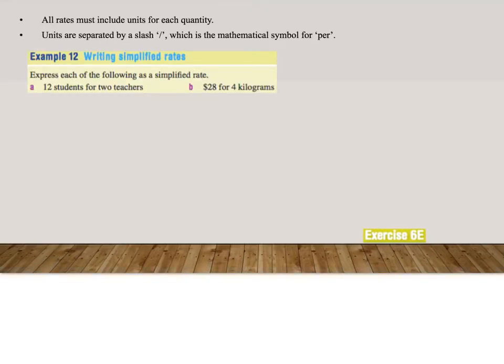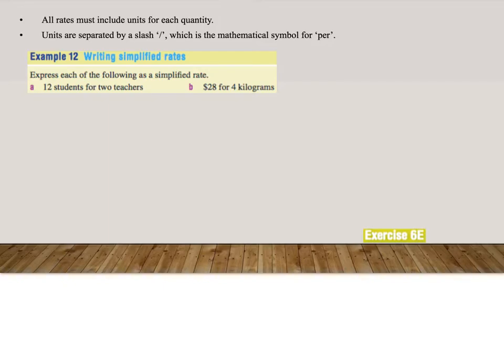Example 12, writing simplified rates. Express each of the following as a simplified rate. 12 students for two teachers. So we'll do it exactly the same as we've done with the ratios.